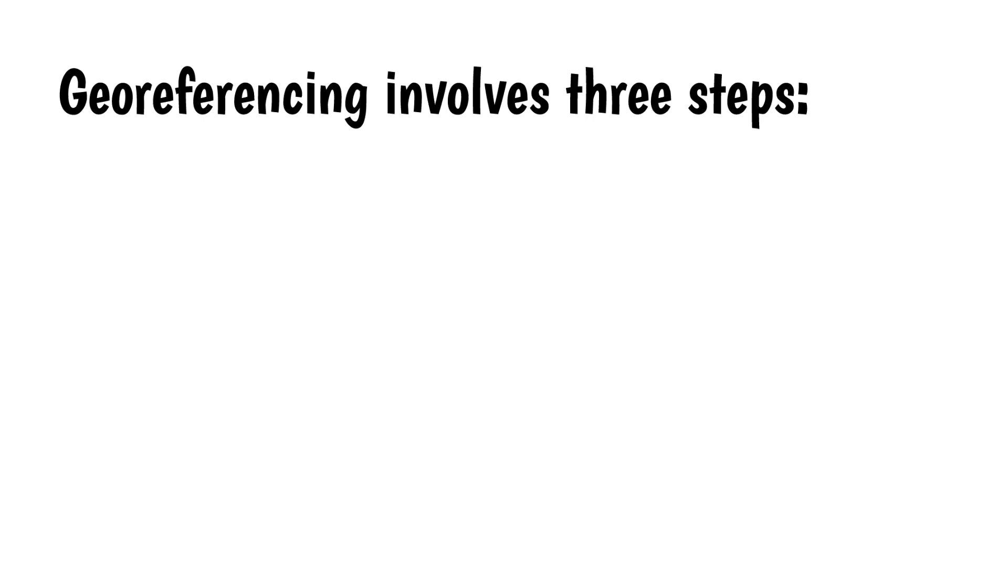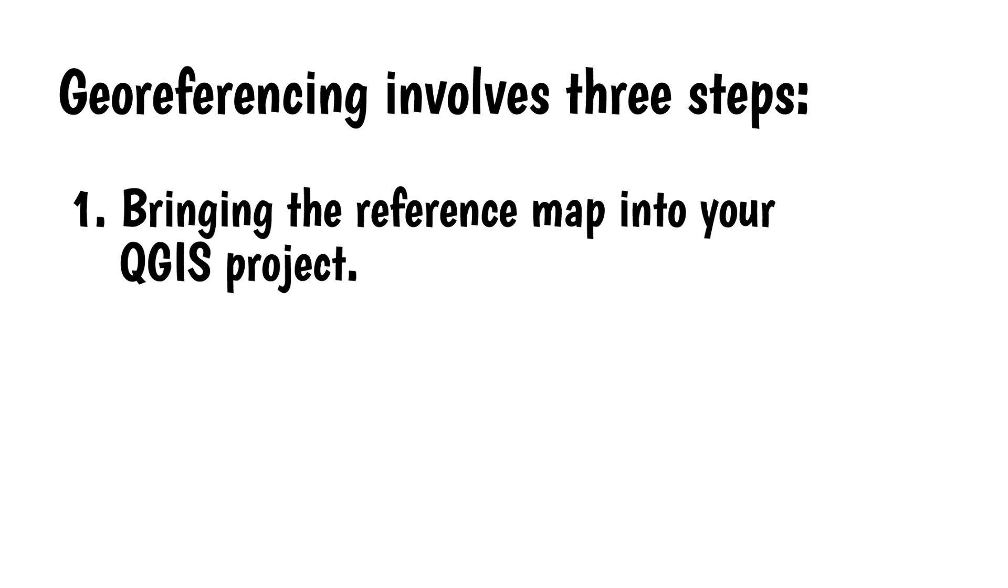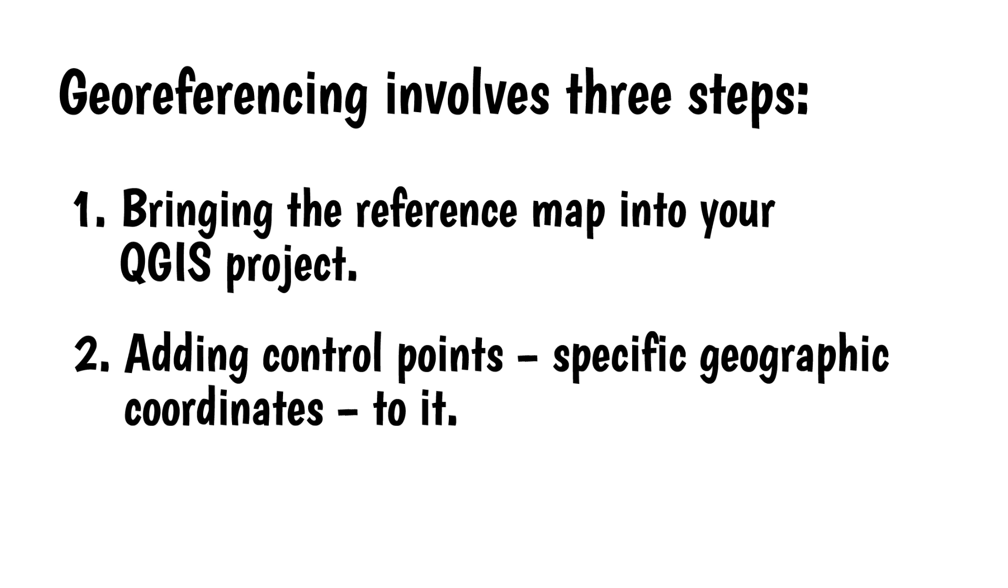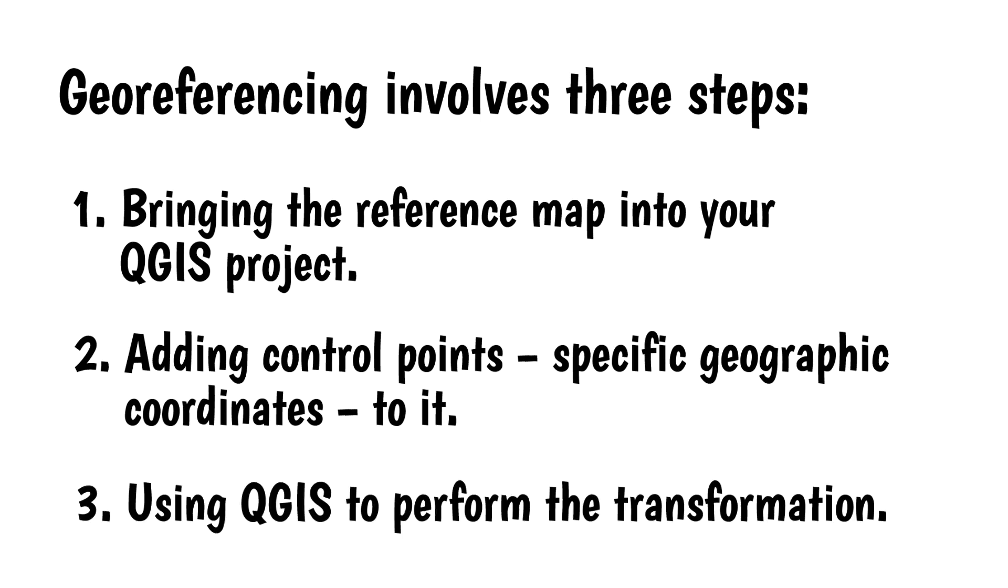Geo-referencing involves three steps: bringing the reference map into your QGIS project, adding control points, specific geographic coordinates to it, and using QGIS to perform the transformation.